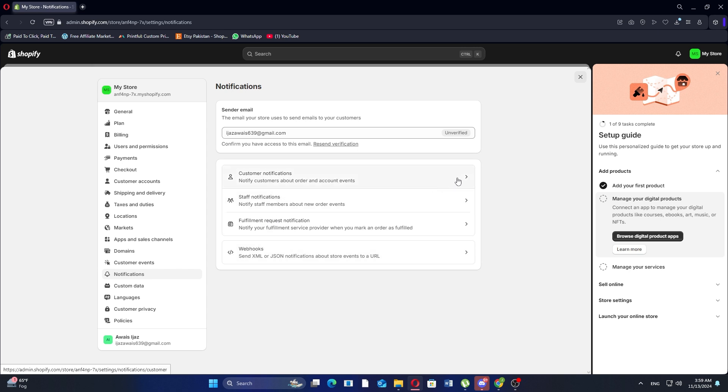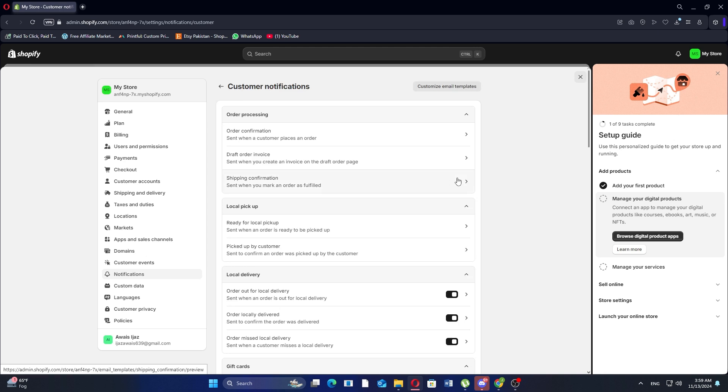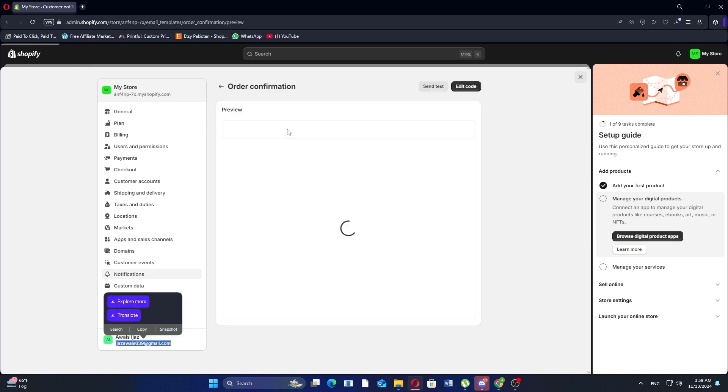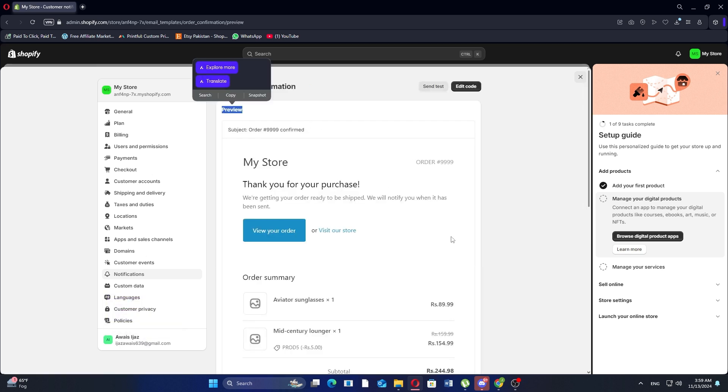Then, find customer notifications and select it. Here, you'll see various automated email templates, including those for orders, shipping, and more. Now, click on order confirmation to open the template used for confirming customer orders.